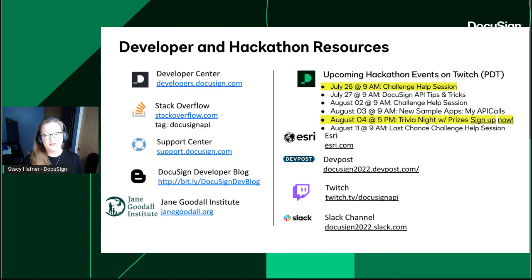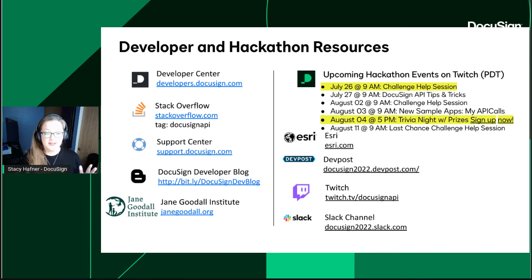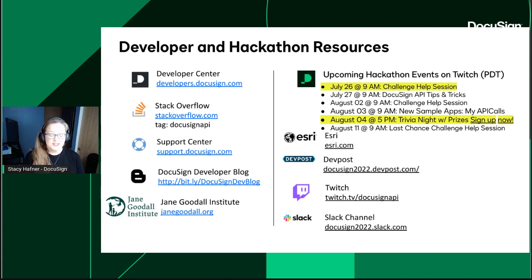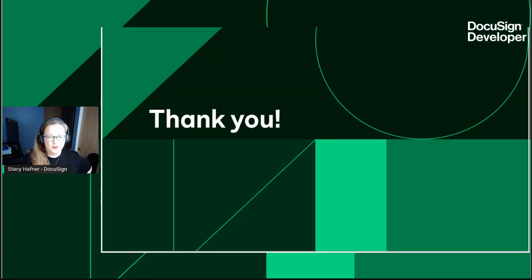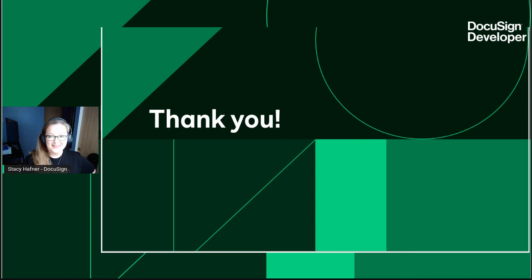Also new: August 4th we're doing a trivia night at 5 p.m. — make sure you sign up. There's a sign-up link and you'll also get a notification. The trivia night top prize team will win a $750 Amazon gift card. We have $1,500 worth of prizes to be handed out. The trivia is created by Geeks Who Drink and it's guaranteed to be a good time. Thank you very much to everyone for joining, and especially thank you to Chase and Esri for going through such amazing tutorials for us. Have a wonderful day, everybody.